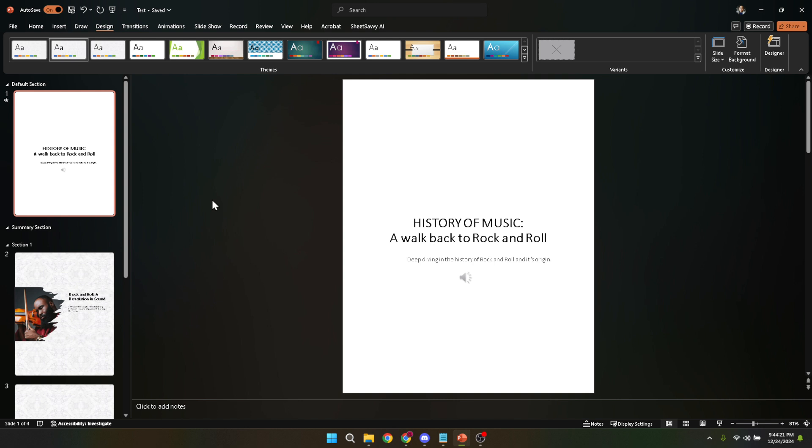With your new custom PowerPoint template, you're now ready to impress your audience with not just what you say, but also with how you say it visually. Happy presenting!